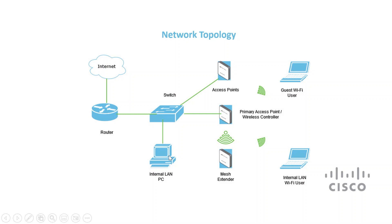One internal local area network, LAN, user is also connected to the switch via Ethernet.